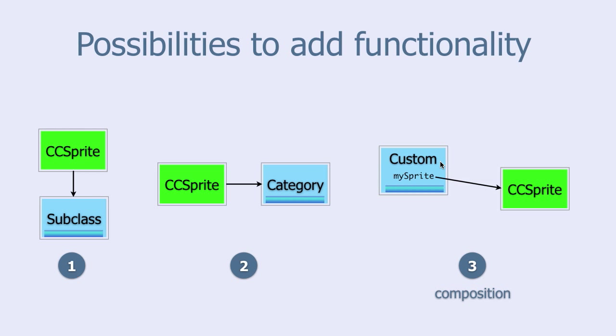One advantage of composition is that you can hide complexities of CC sprite inside your custom class. For the users of your custom class you can only expose what is necessary and nothing else. This keeps the overall complexity down.